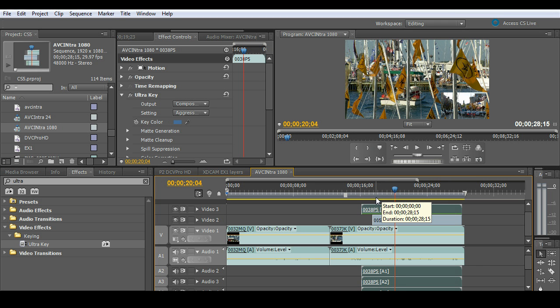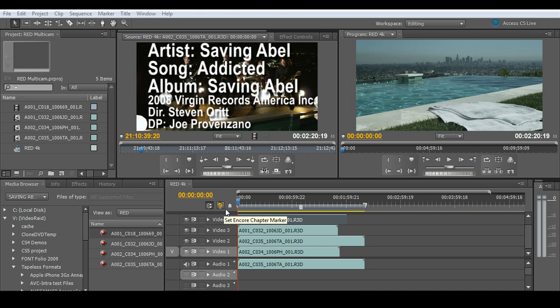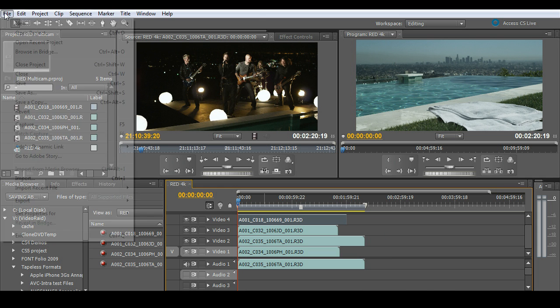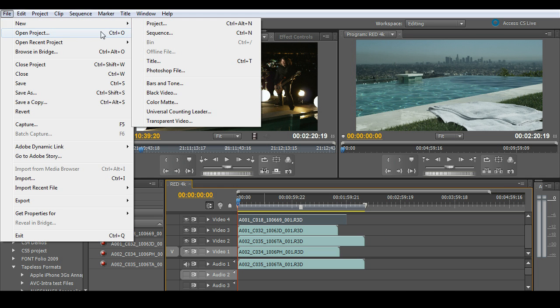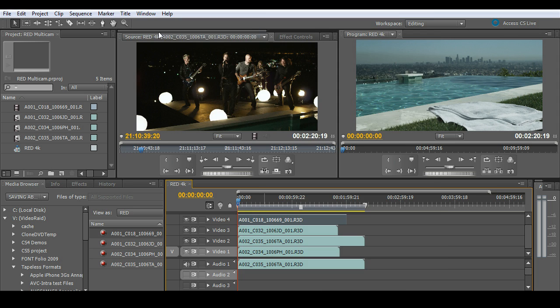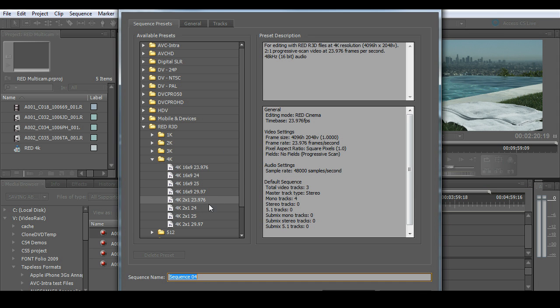All right, let me jump into something a little bit more difficult. And that's a multi-camera setup. All right, let's jump into a quick example with four layers of red footage. Again, I'm working in a 4K project. I'm going to go ahead and set up a quick multi-cam. So I'll go grab a new sequence and I'll call this red multi-cam.